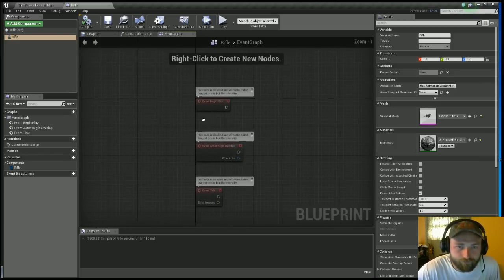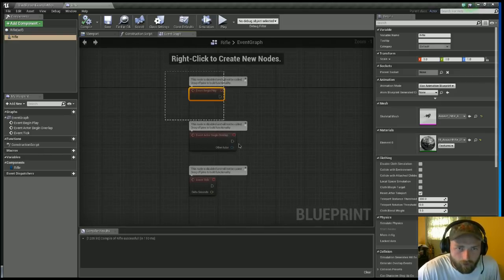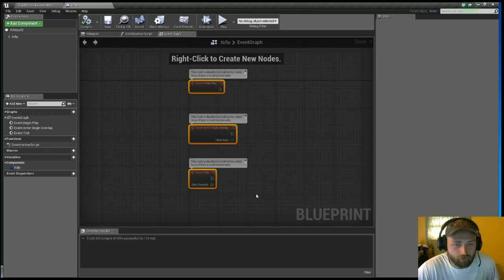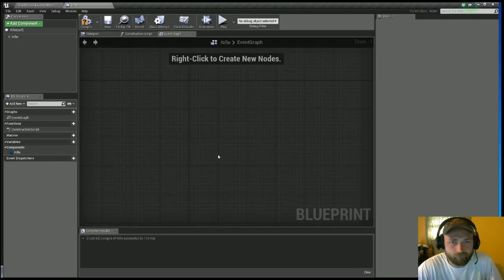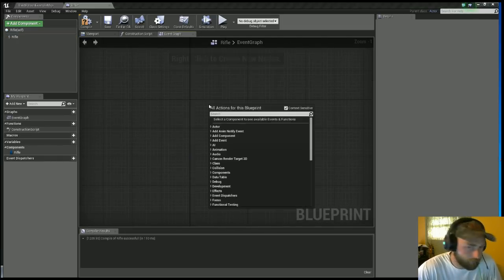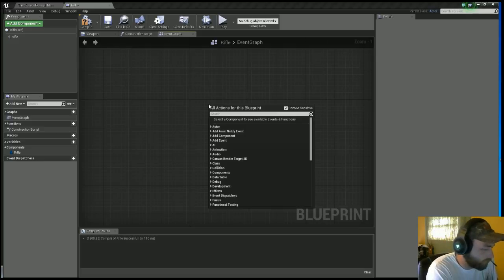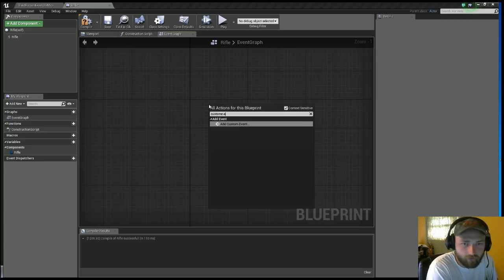On the event graph, this is where stuff gets fun. You start with this starter stuff, don't need it, get rid of it.